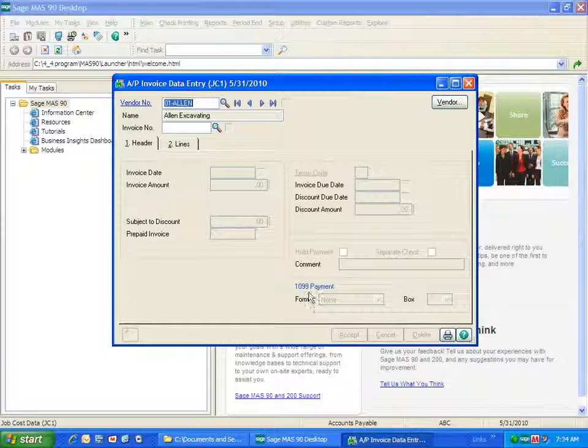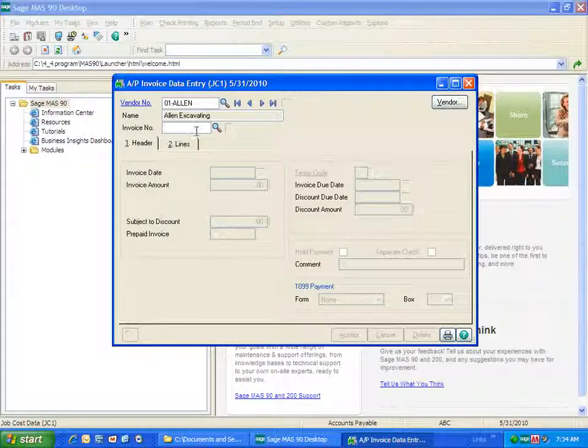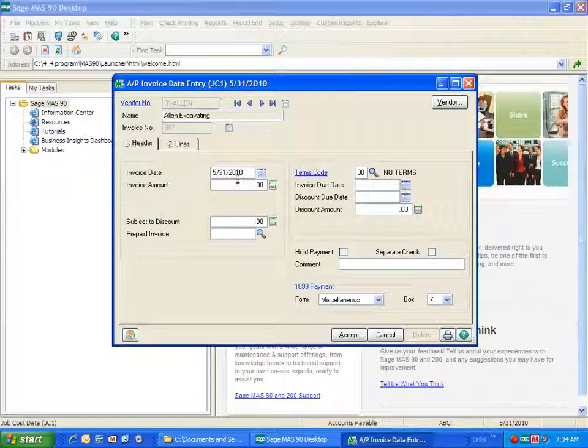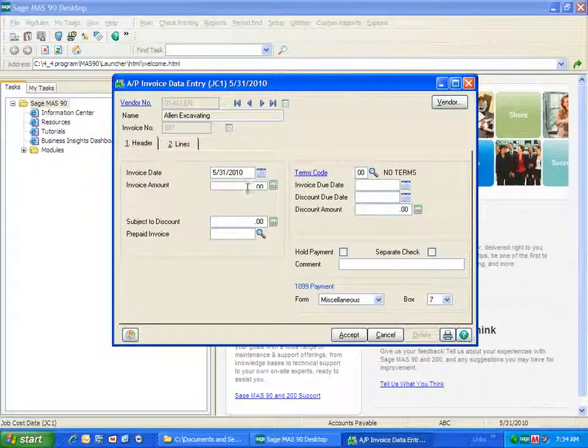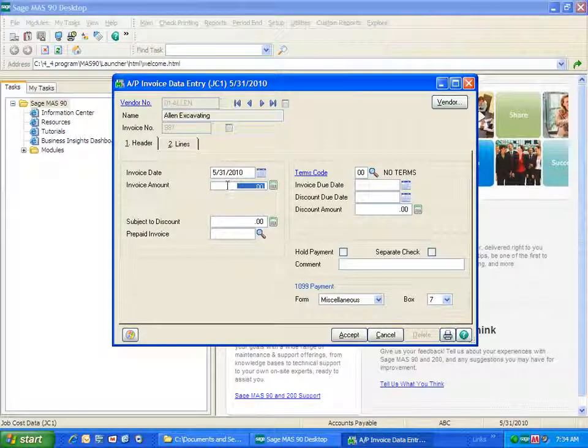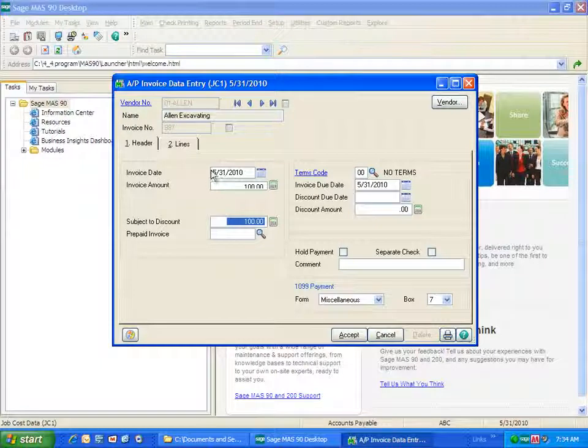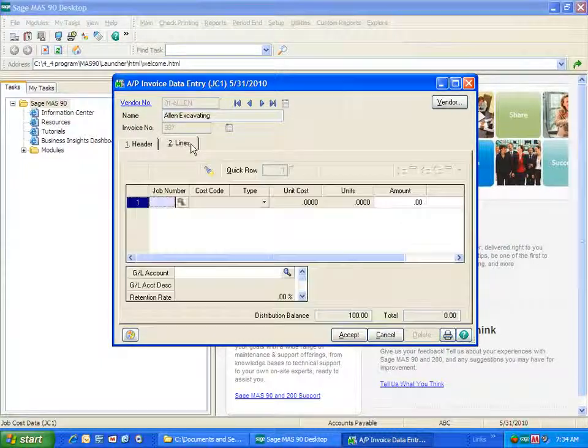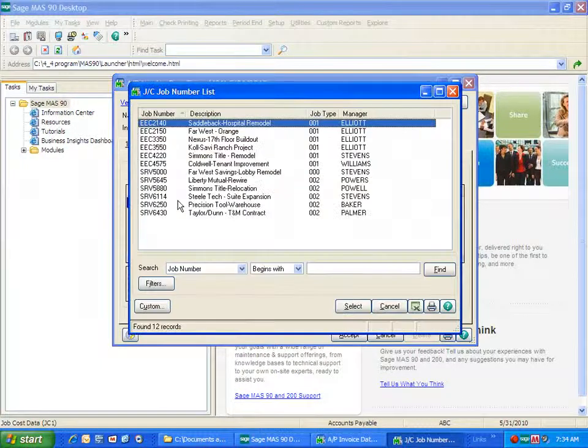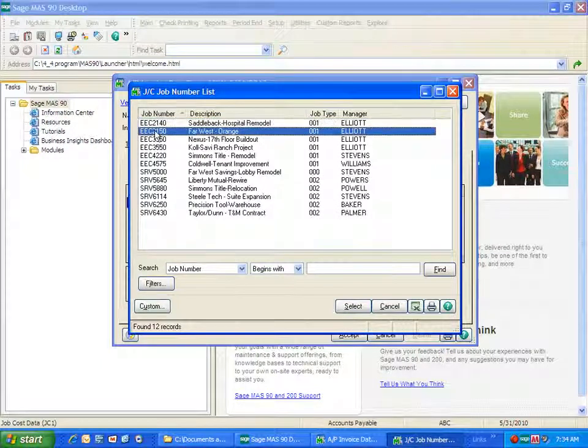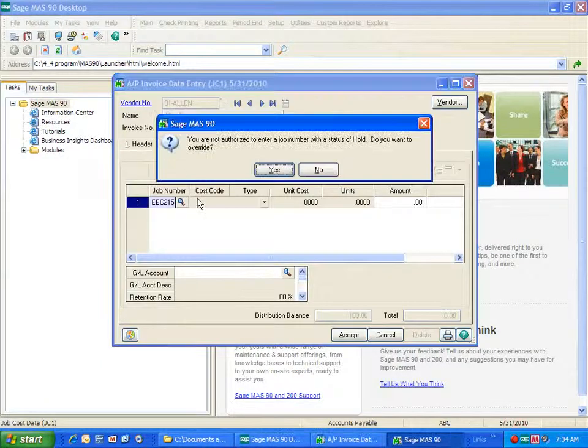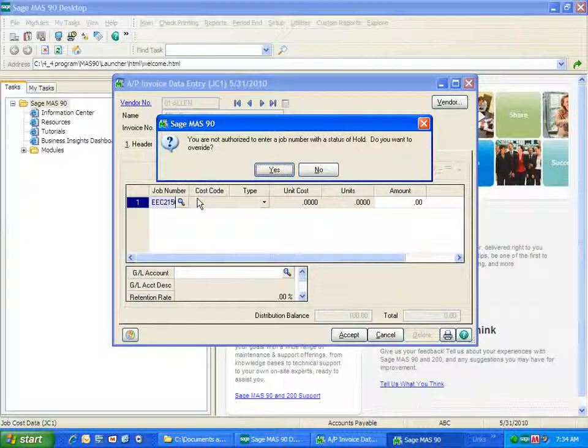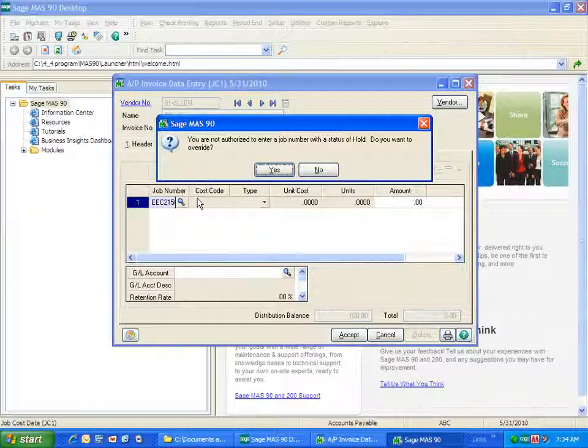And you can see that completed very easily. Now, let's say Alan sends me another invoice because they've worked on another job that I have. And you'll notice that this one did not have a status of open or complete. It says you're not allowed to enter a job number with a status of hold. Do you want to override?